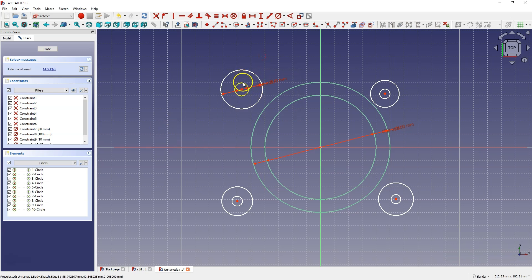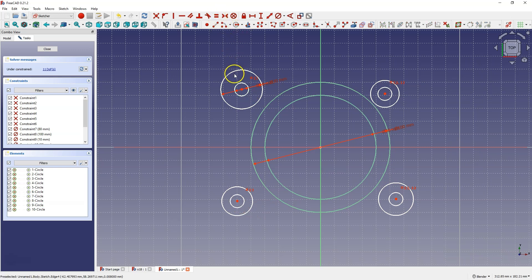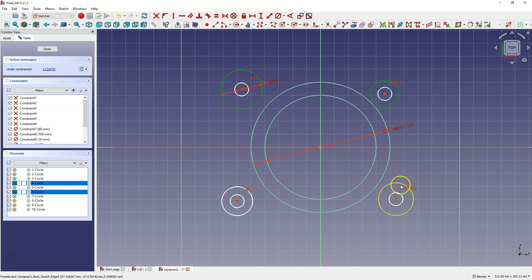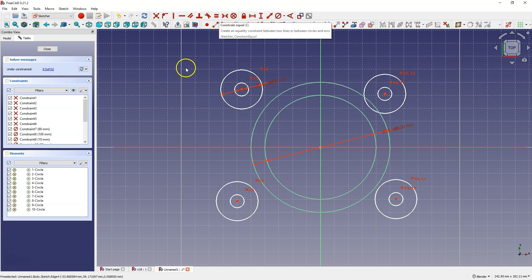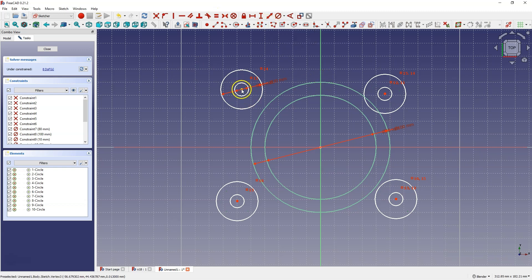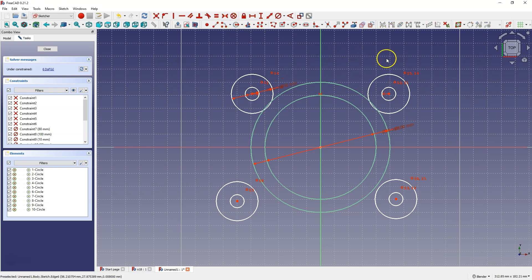Now I select four of these circles and I add the equality constraint. Then I select the other four circles and also add the equality constraint. Now I select the center of this circle and the center of this circle, then the y-axis, and I choose the symmetry constraint so that the circles are placed symmetrically about the y-axis.